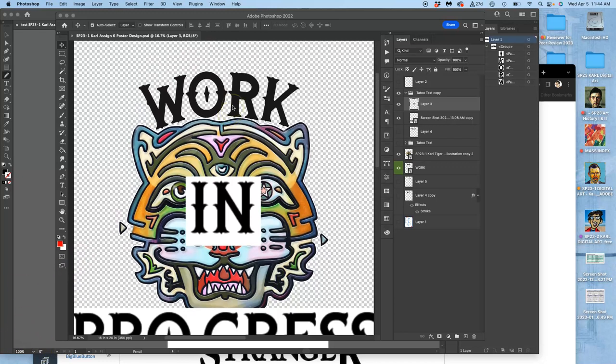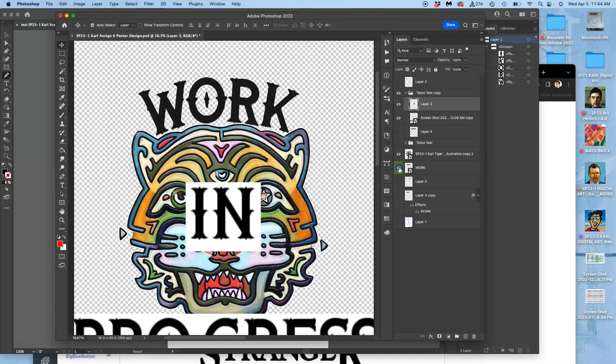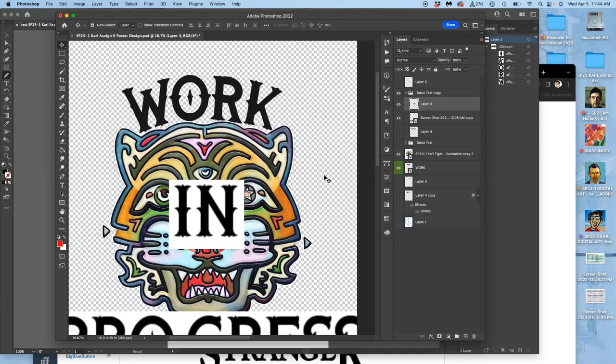All right, now I've got my vector type here with work. I've got that placed. Now I've got to do it with the other words.